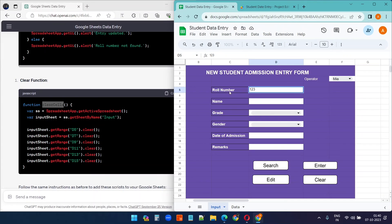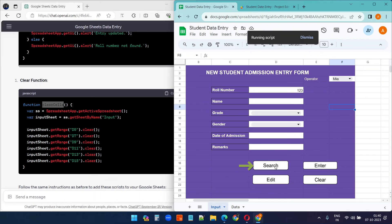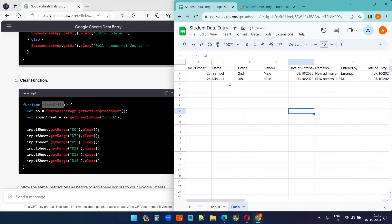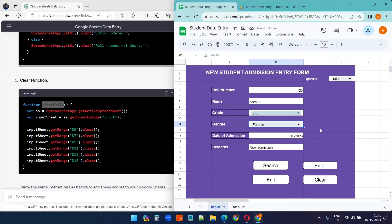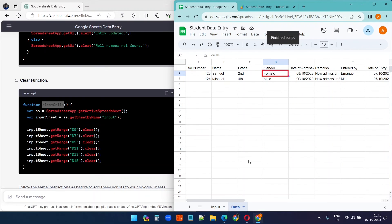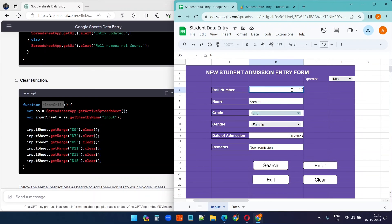To test Search, enter a roll number then click outside the cell first — Google Sheets won't detect the value if you're still editing it. After clicking outside, click Search and it brings back all the data for that roll number. To test Edit, change the gender to Female and click Edit — it shows 'Entry updated' and the change is saved.